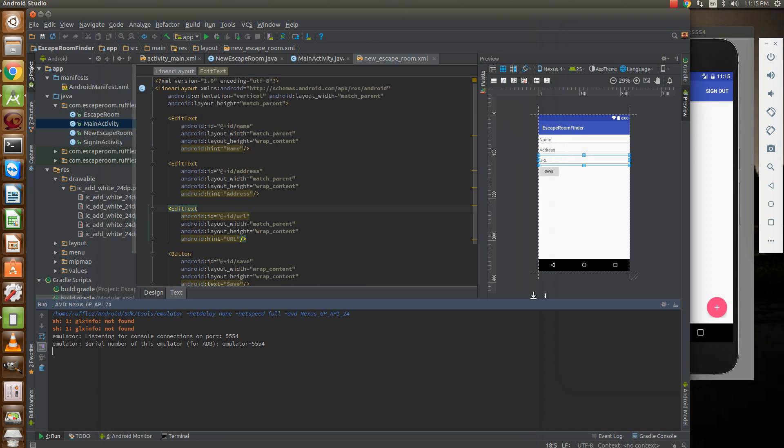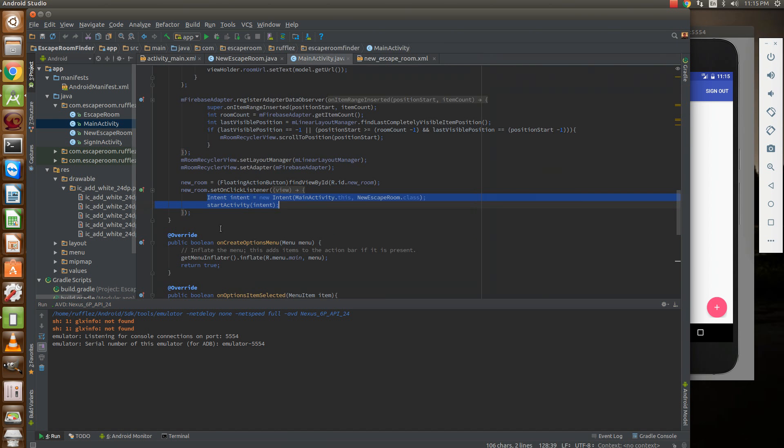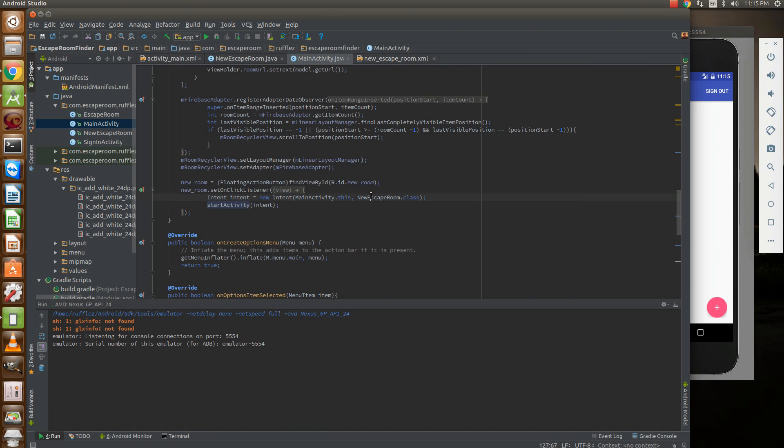Alright, let's see how we did it. In our main activity we're going to create a floating reference for the floating action button and put an on click listener that's going to call an intent to load our new escape room.